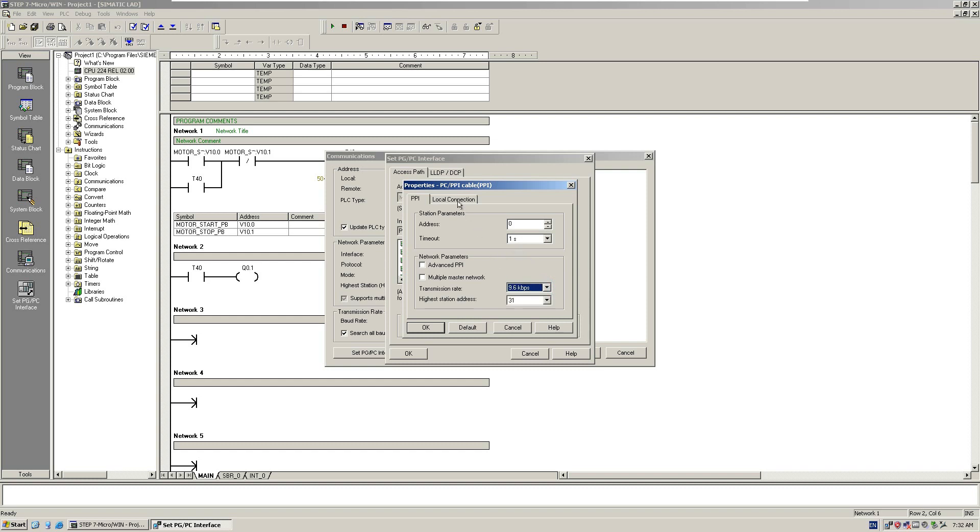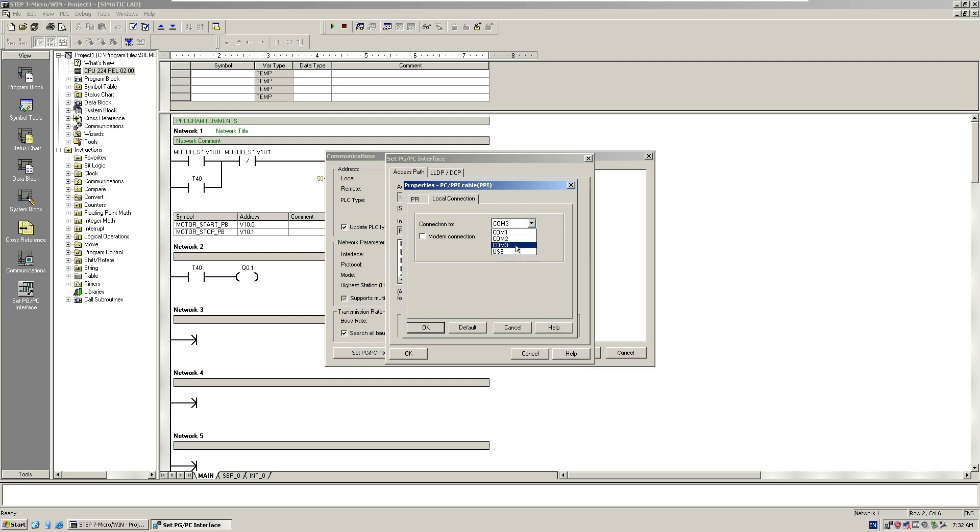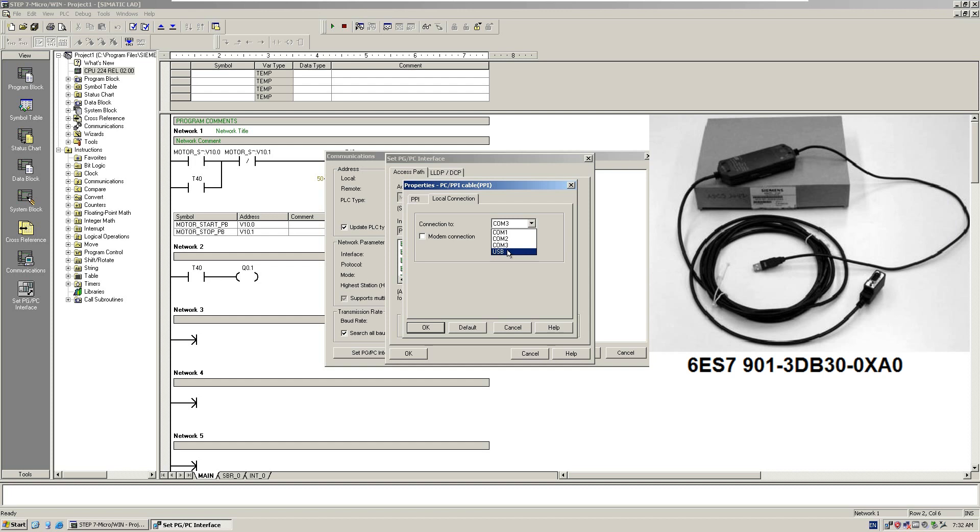Let's go to local connection. Here is a very important setting. Because our Windows system images this cable to port 3, COM port 3, from here I will select COM port 3. Maybe someone will ask why not use USB. This USB selection will only be selected if we use a Siemens adapter, where one side is USB and another side is RS-485.